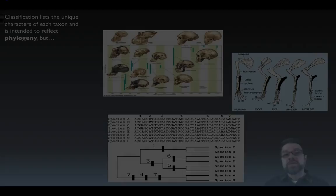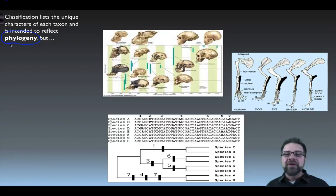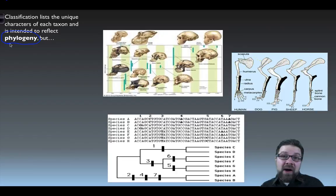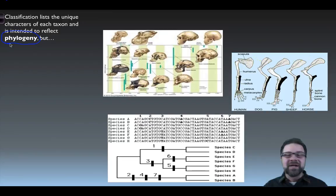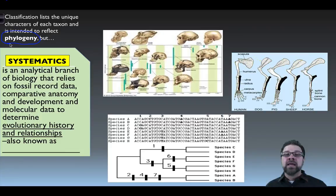Classification lists the unique characters of each taxon and is intended to reflect what we call phylogeny — the evolutionary history of a particular organism. But the problem is it doesn't always do so. You may look at traits of an organism and expect them to be very similar to another one, but in terms of evolution they have very little connection. That calls for a need of something called systematics.